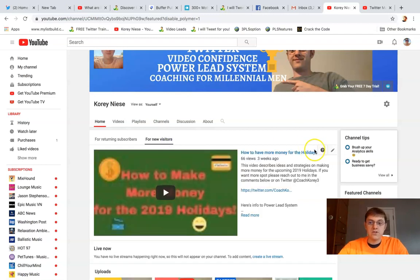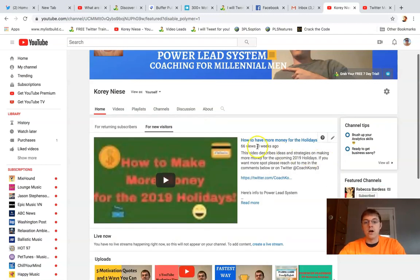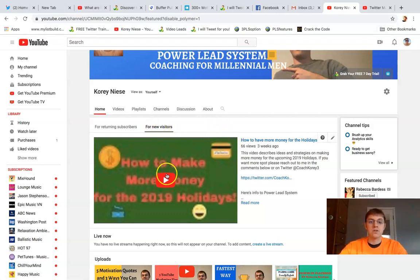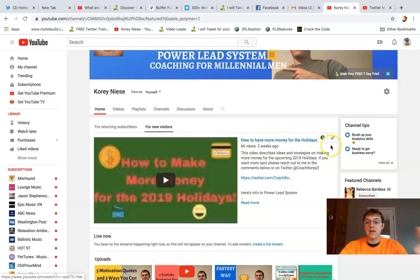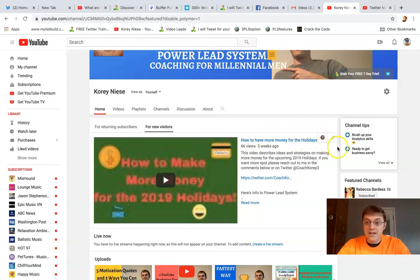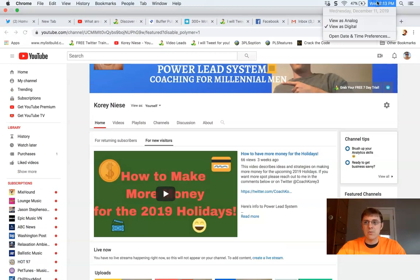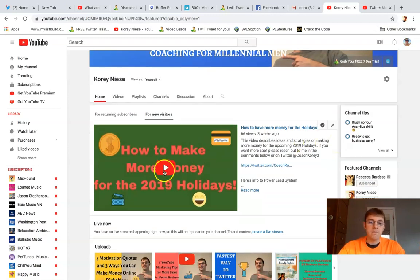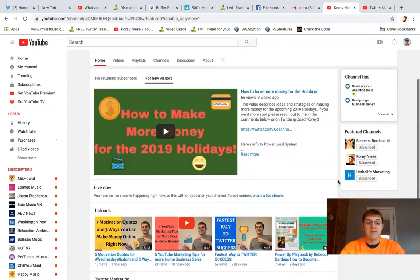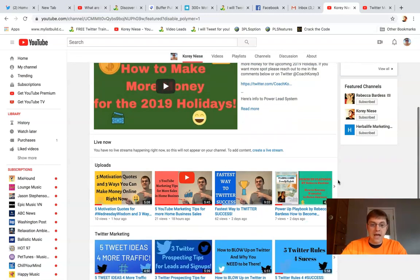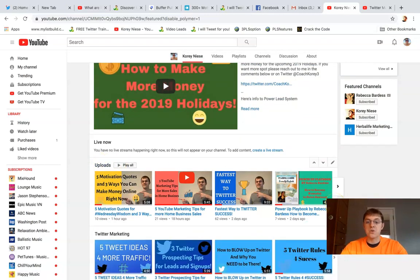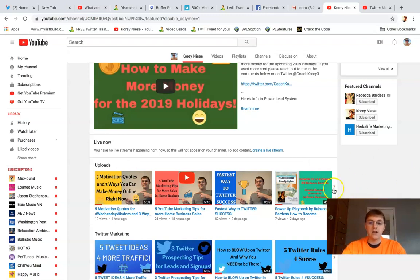For new visitors, I have one of my most important videos pinned here at the top. I want them to see how they can make more money for the holidays because I feel like that's so valuable. This time of year it's December 11th 2019, so Christmas is just two weeks away. I want to help people have money for Christmas. Then if they scroll down, you'll see I have an upload section that shows my most recent uploads horizontally in order here.